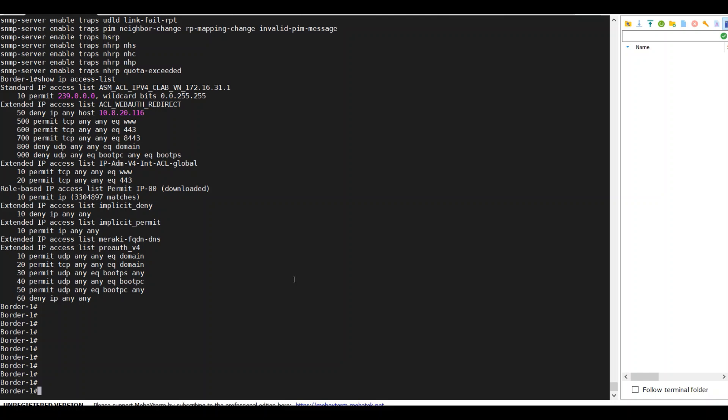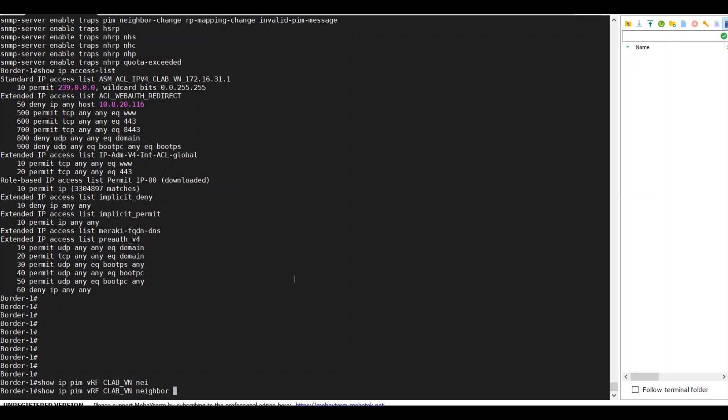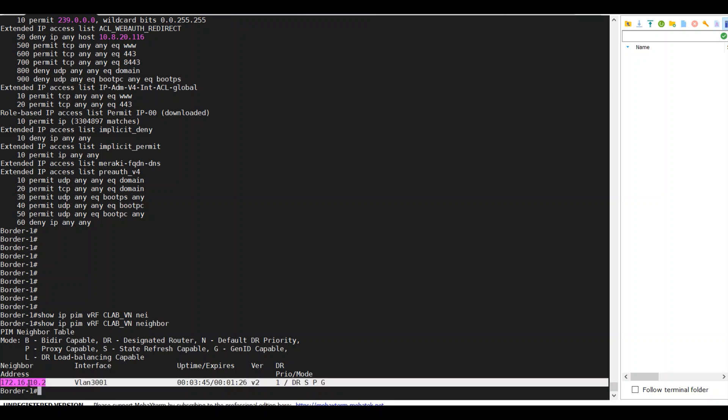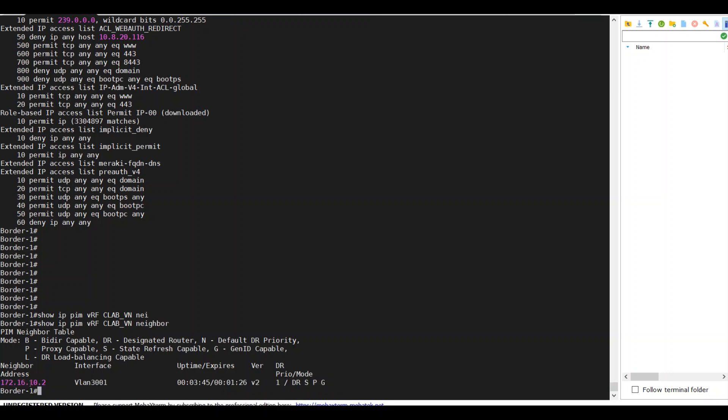And I have PIM turned on to the edge. Show IP PIM. And PIM sparse mode is turned on.